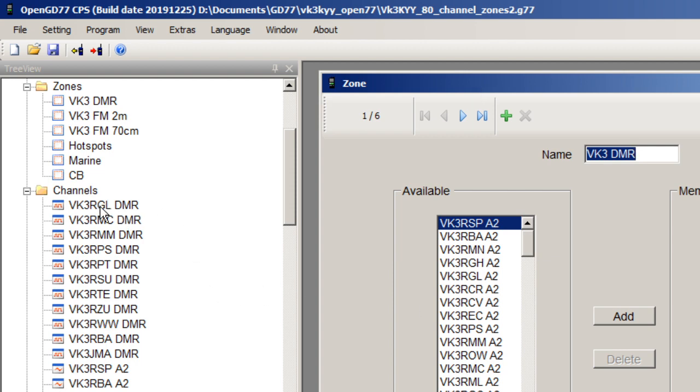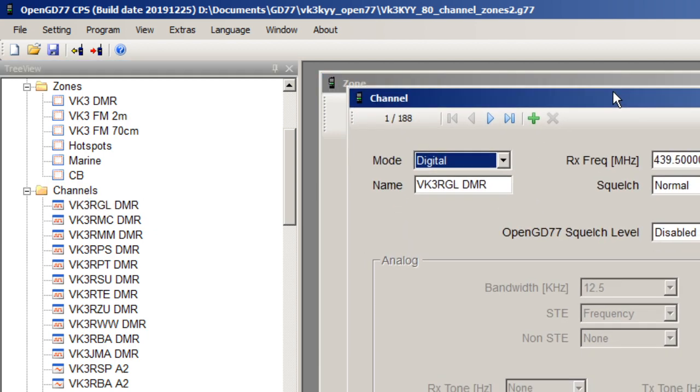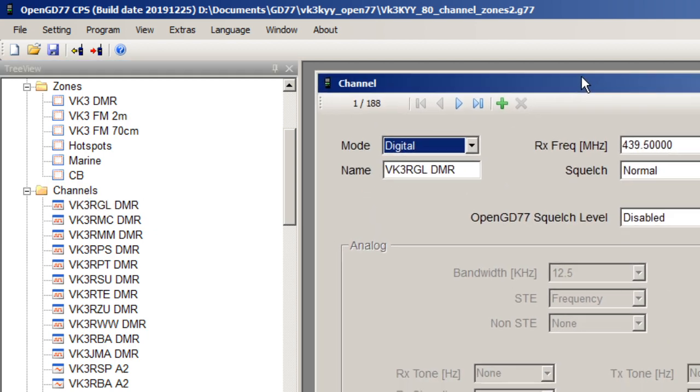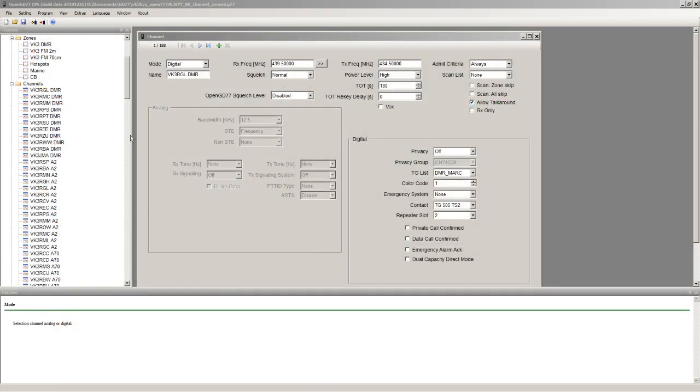Also looking at the channels, I've now only got one channel per repeater. So this is the same repeater as before, VK3RGL. But I've now only got one channel I need to assign to that repeater, not 14 channels. And it's just part of the VK3DMR zone.